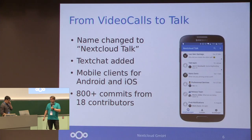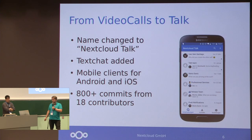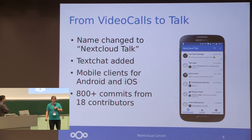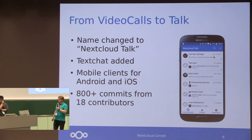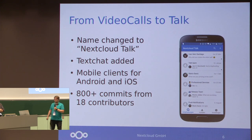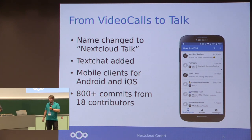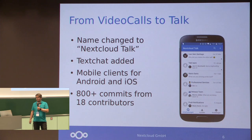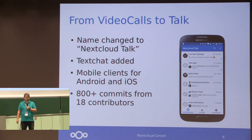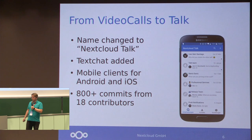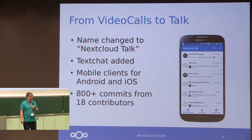So, what happened in the last year? The most obvious thing is that we changed from video call to Talk, because we added simple text chat, and we wrote new mobile clients for Android and iOS. On the server app, we had more than 800 commits by 18 different people.